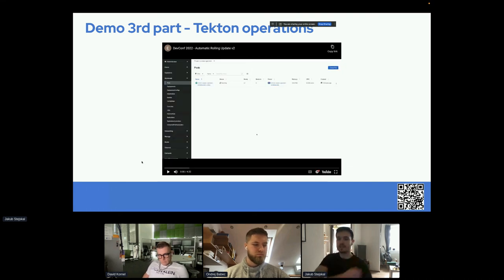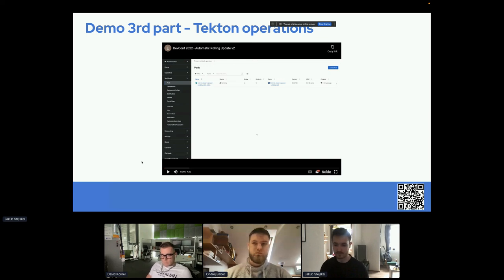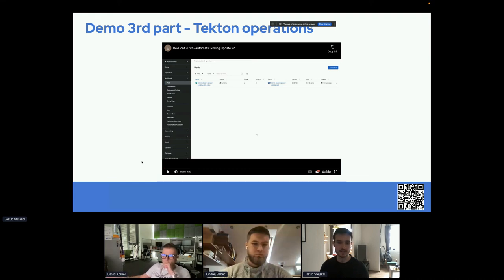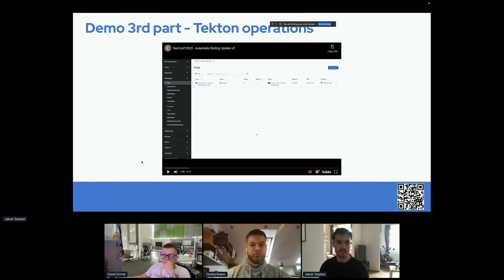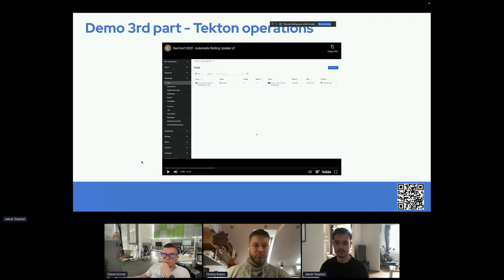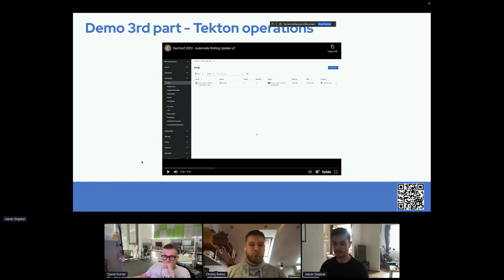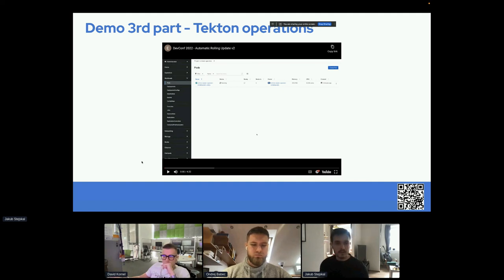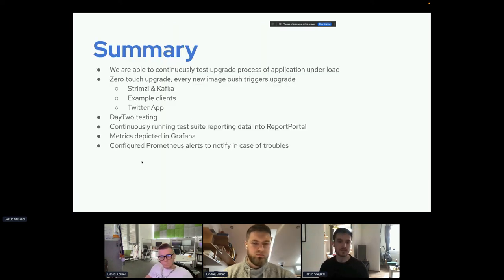These Tekton operations are used not just for Streamsy itself but also for clients, the Twitter app, Streamsy Drain Cleaner, and Streamsy Canary used in our deployments. We also implemented alerting so that if an image update fails or a component doesn't come up, we receive a notification from Prometheus via email. In the future we want to make notifications more resilient — for example sending alerts on Telegram or Slack.